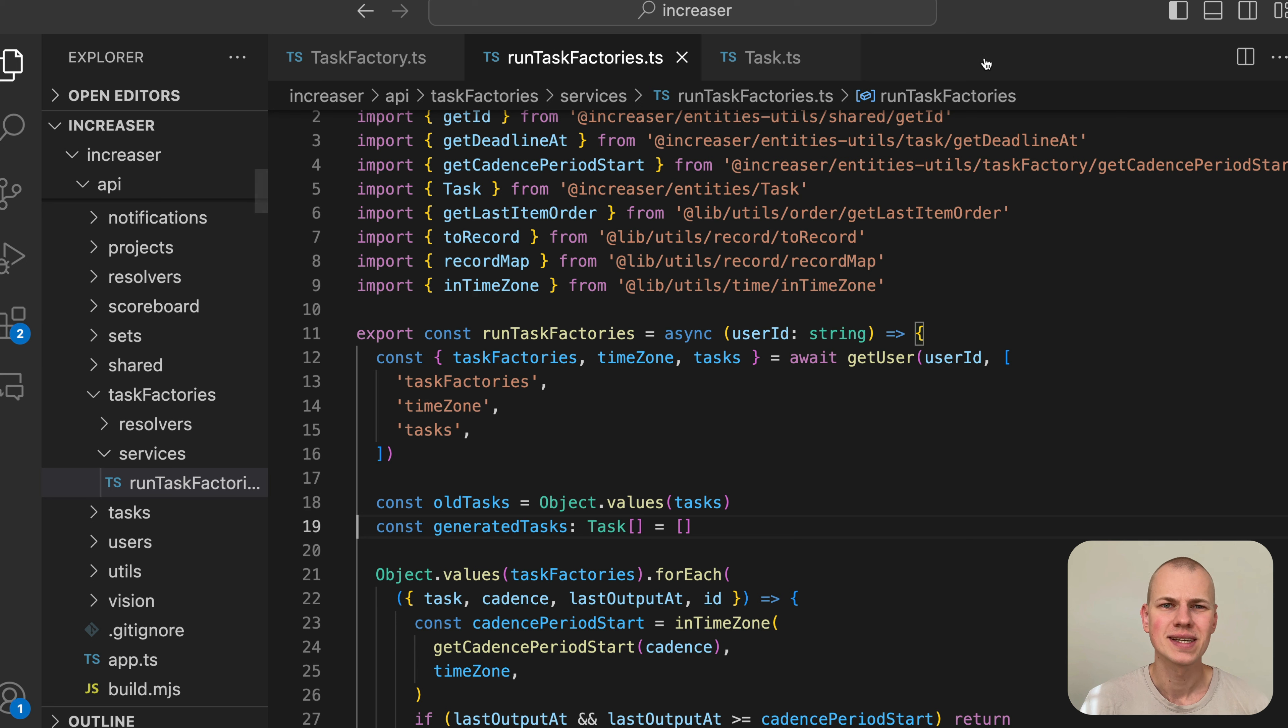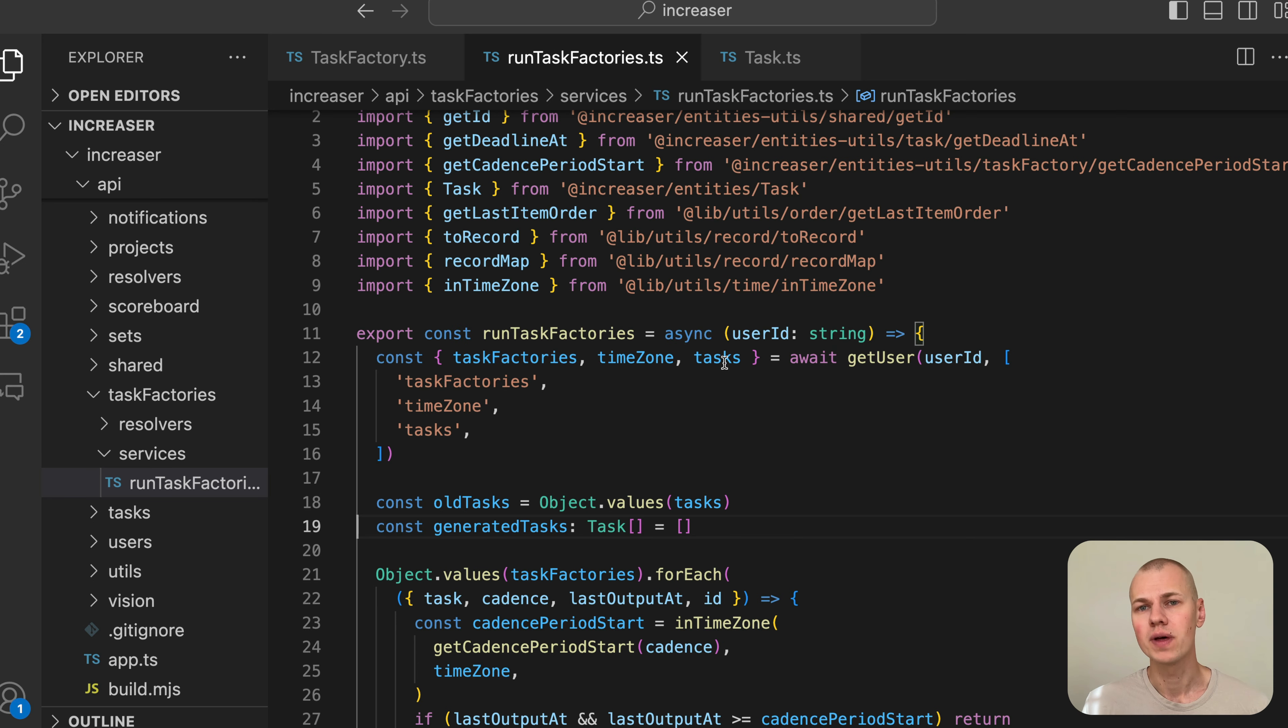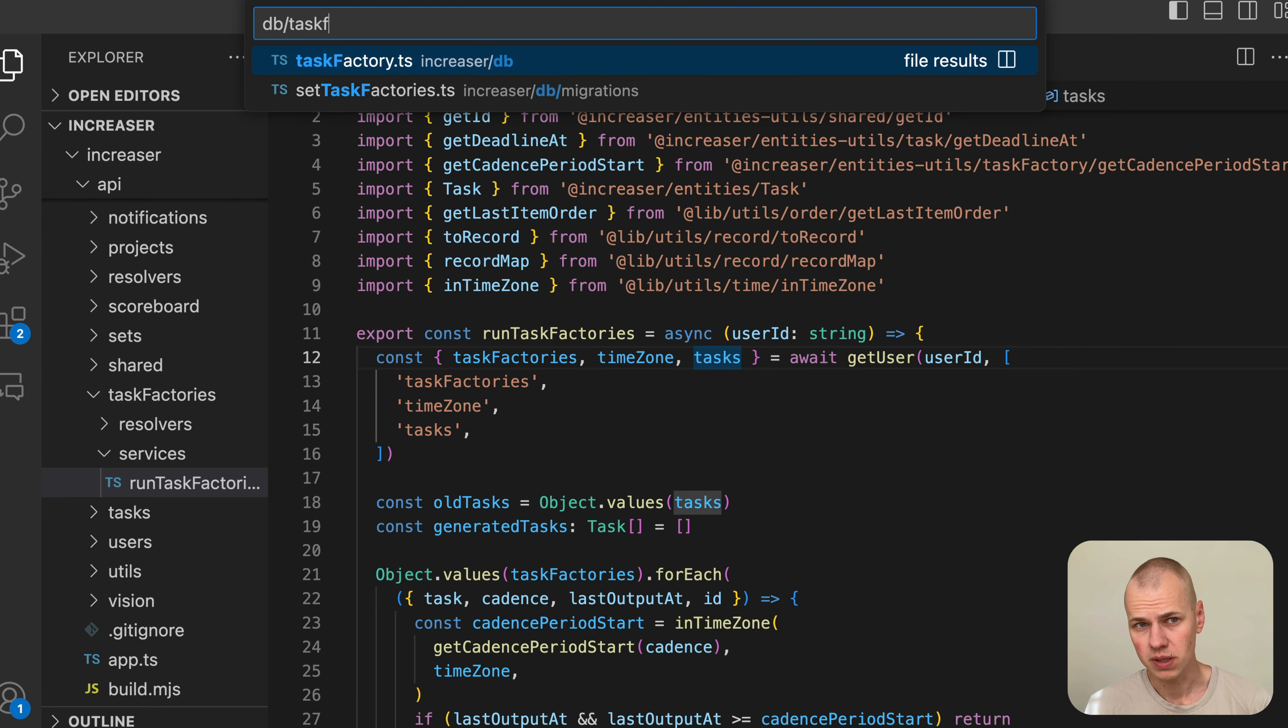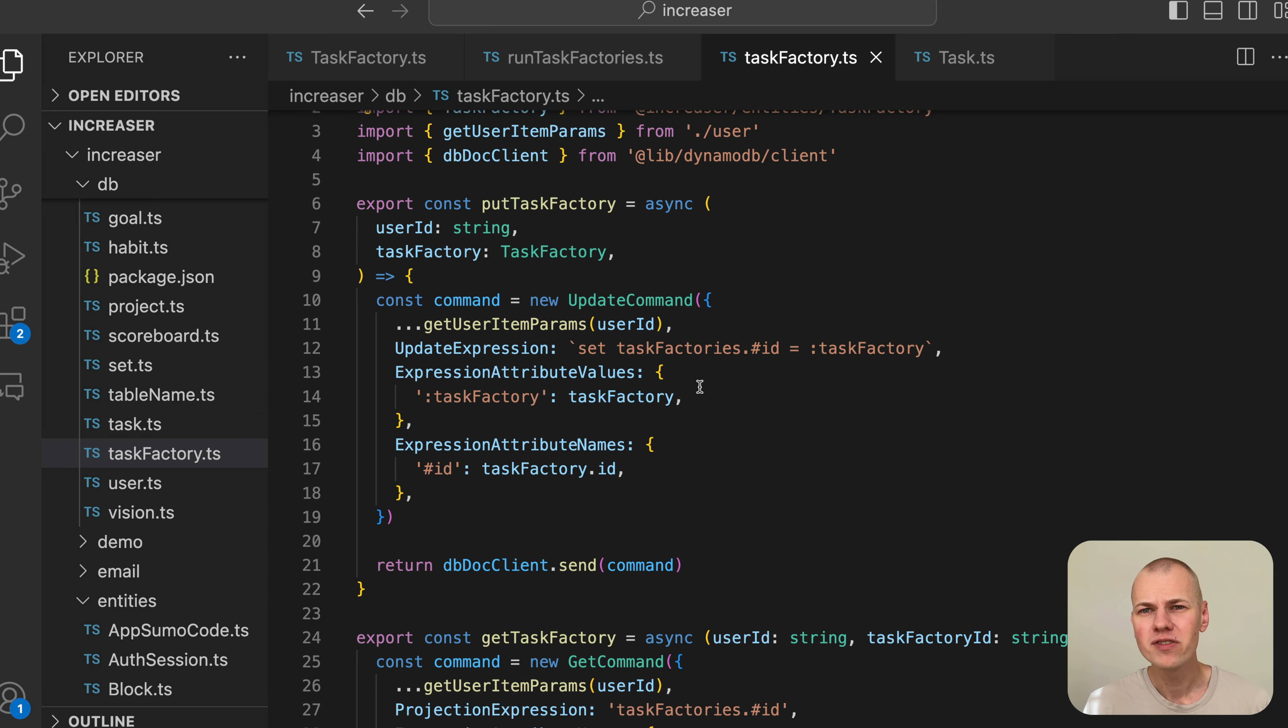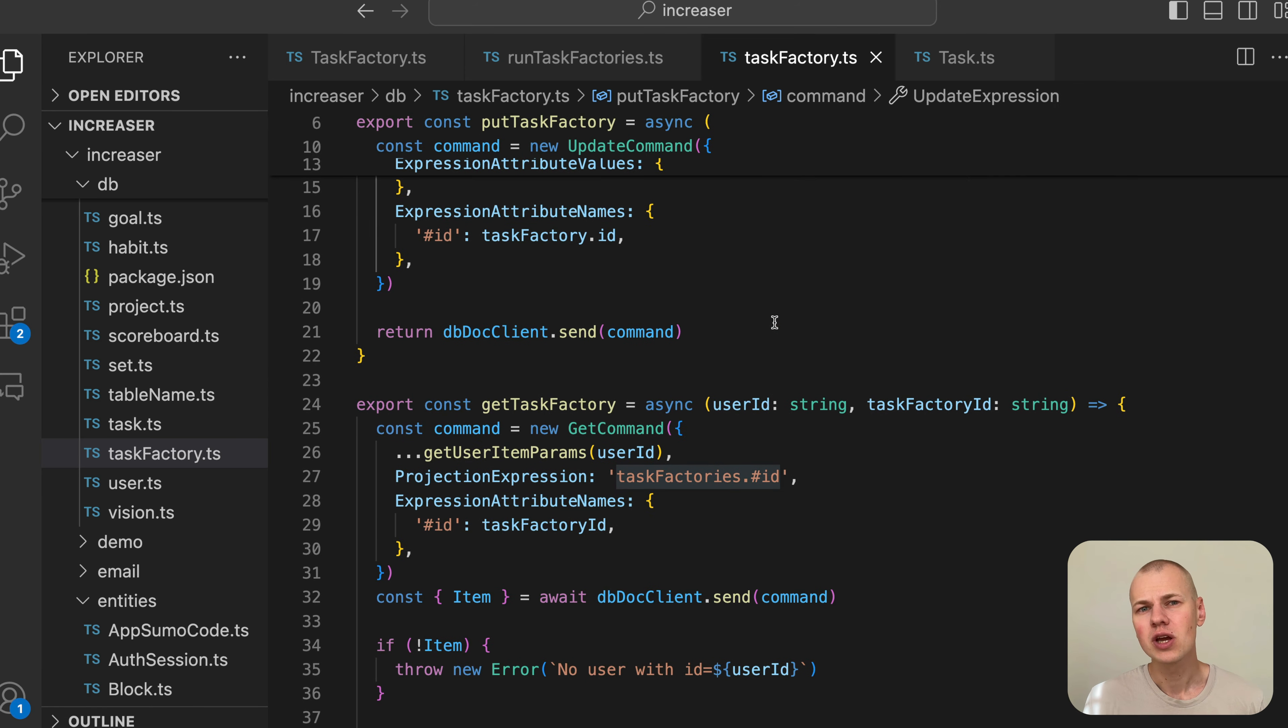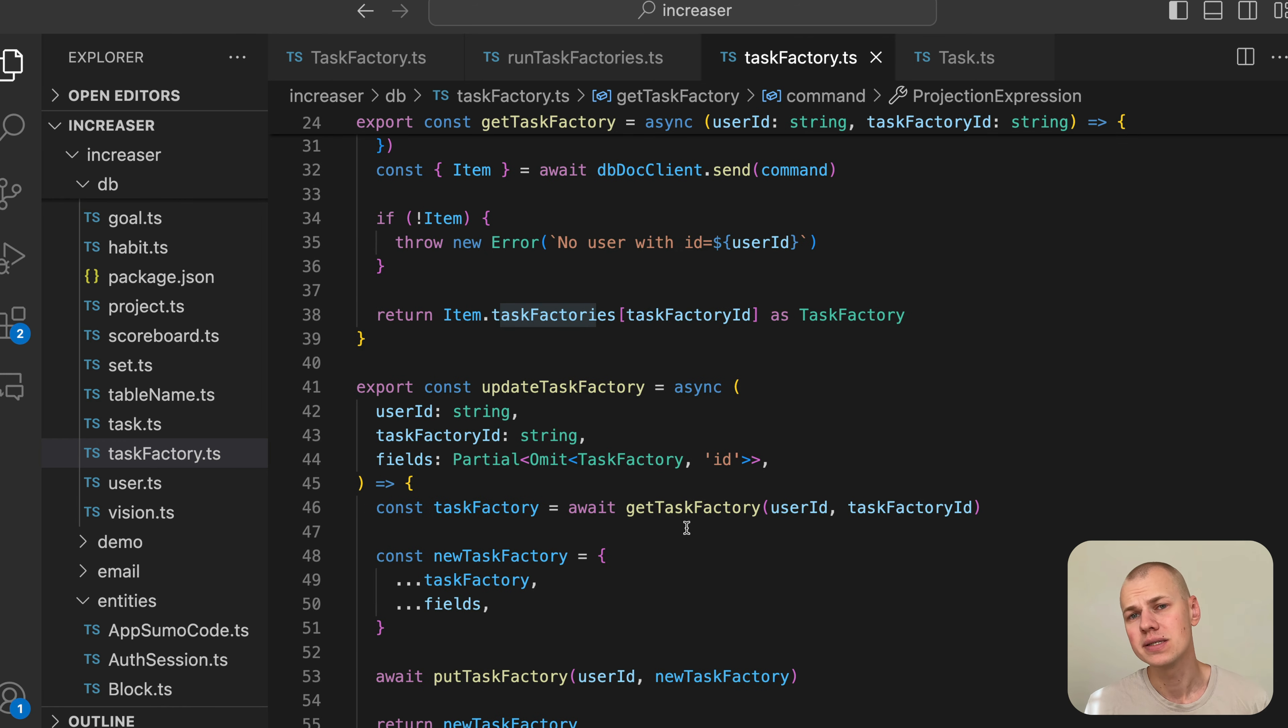Both tasks and task factories are represented as records, where the key is the ID of the entity. We use this format due to our choice of database, DynamoDB, which allows for more efficient update operations on specific fields within a record. Additionally, records are more convenient to work with since you can easily access values by their IDs.